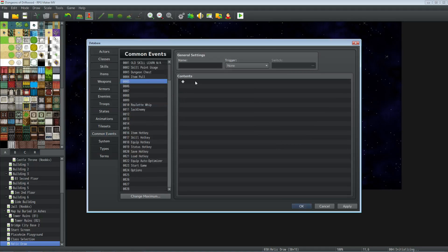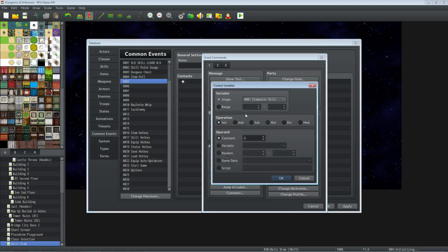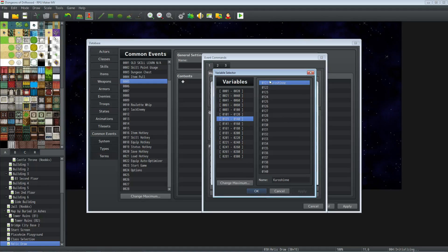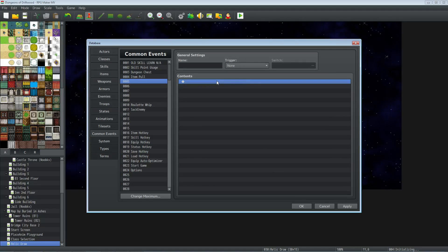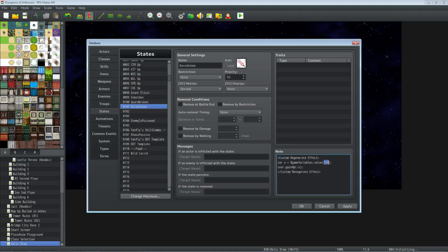We're going to be finding a free variable. So we'll go to our common events and just go to Control Variables, and we're going to look for a free slot. Give it whatever name you want and take a note of the number. I just called this variable 'your name' and I'm using 121. You can use whatever you want. Now we don't actually need a common event, we're just looking for a free variable. We found it - I'm using 121, you can use whatever you want. Go back to that state.